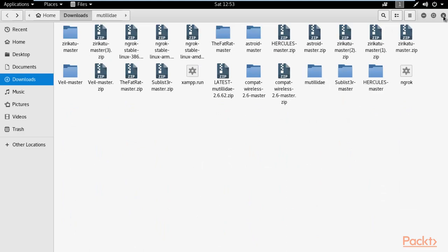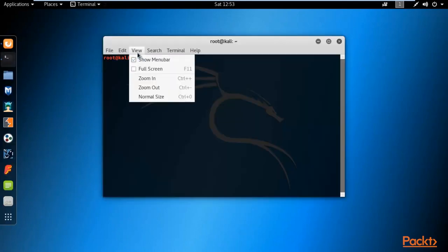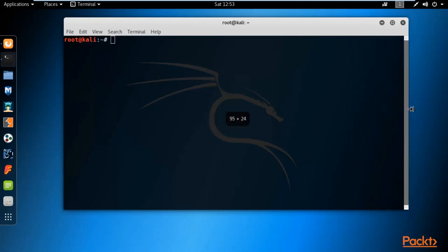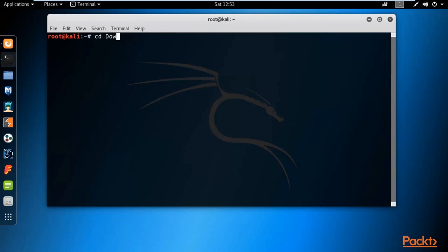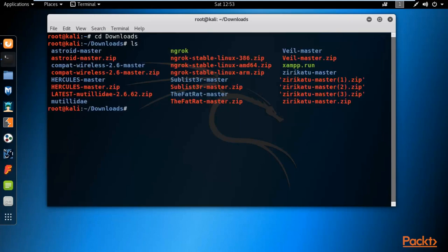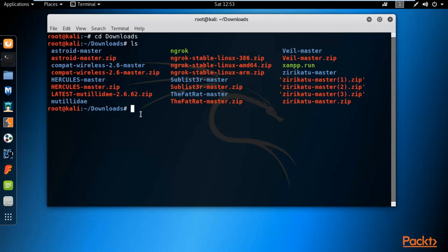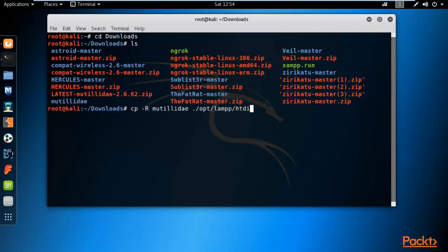Open the terminal. Navigate to the downloads folder by typing 'cd downloads' and then run 'ls' to confirm the Mutillidae folder is present. We need to move or copy this folder to the XAMPP Apache directory. Type 'cp -R' followed by the Mutillidae folder name, then the destination path: /opt/lamp/htdocs.